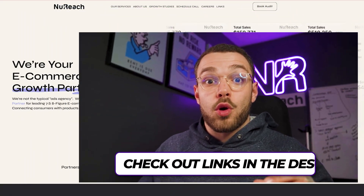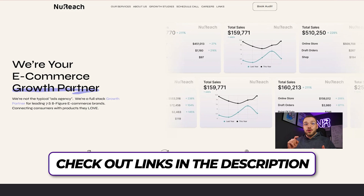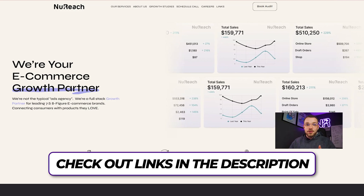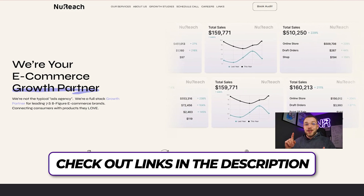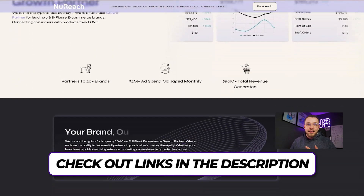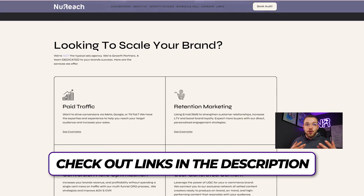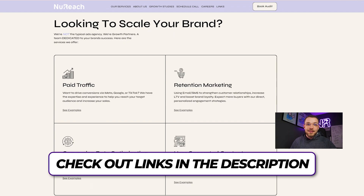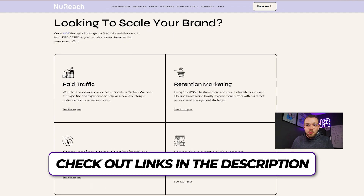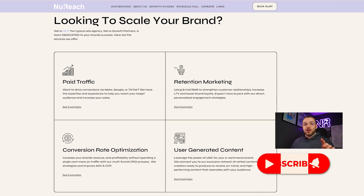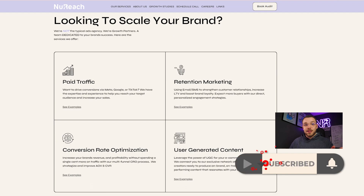All the links are in the description whether you want to work with our agency, need help with conversion rate optimization, user-generated content, paid advertising, emails and SMS, or access to our inner circle for one-on-one coaching and agency SOPs. I'd really appreciate it if you could leave a like as it helps with the algorithm. Without further ado, let's dive into the calculator.